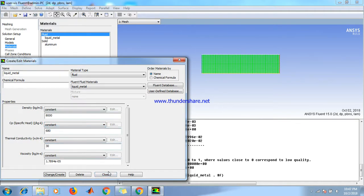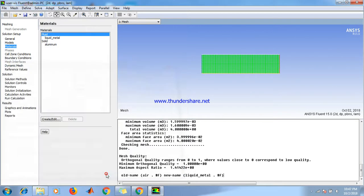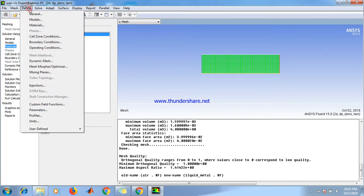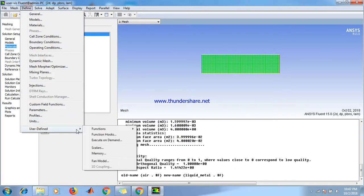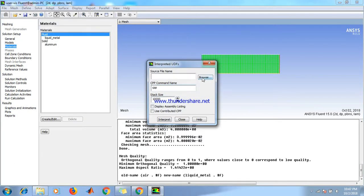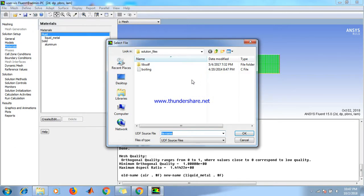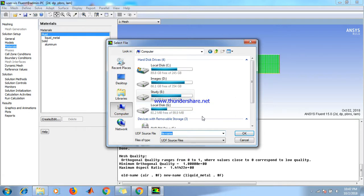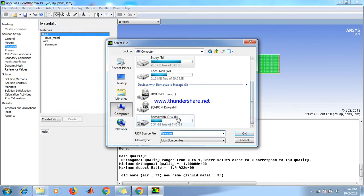Close this and then define user-defined function. Interpret, browse, browse the viscosity file.